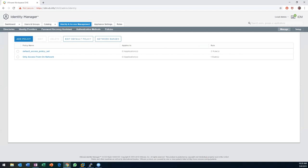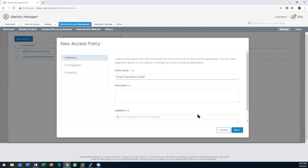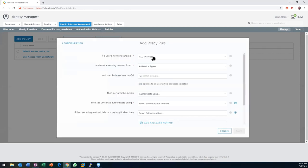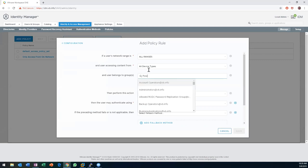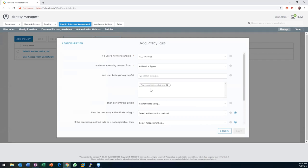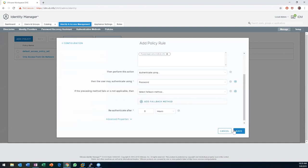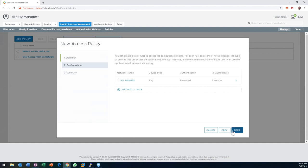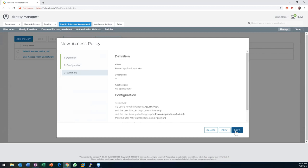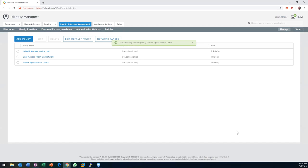I'm going to do one more policy — Power Application Users. If the network range is All Ranges, that's fine, but this time I want to require users who are in the Power Apps group, and then authenticate using a password. Now we have these policies, which will allow us to influence whether or not you can see something and what reauthentication looks like. It's an important component.